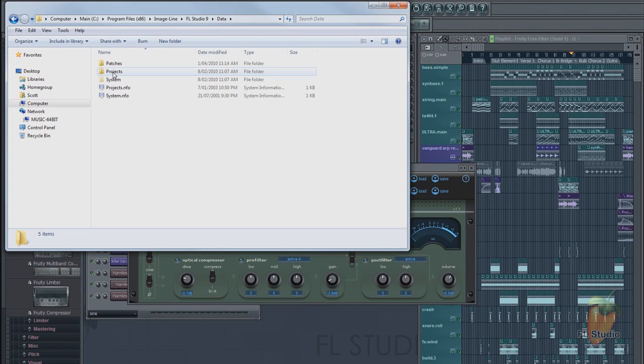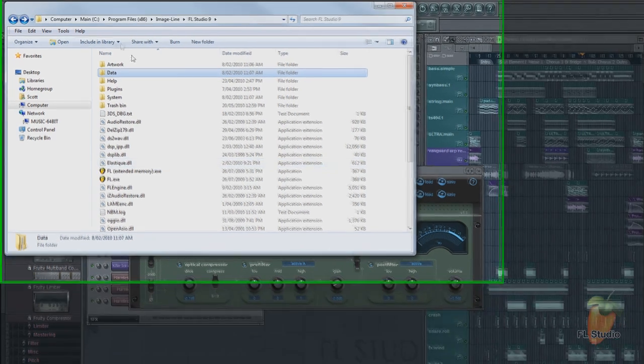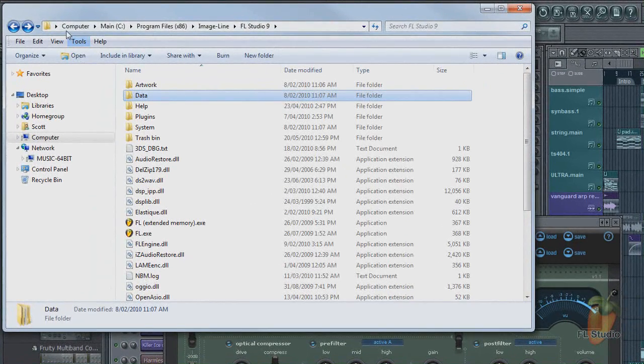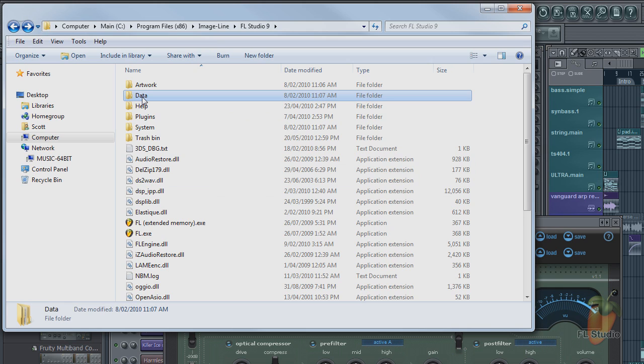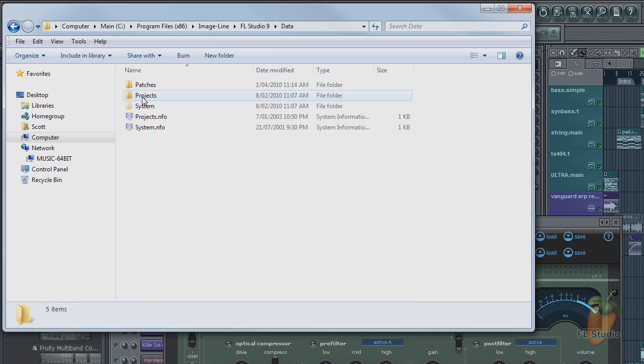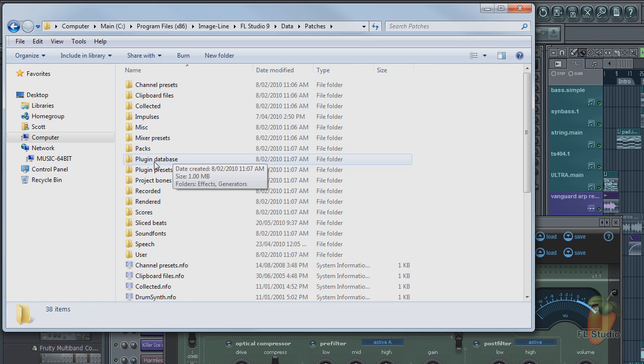Open the FL Studio installation directory—usually Program Files, Image-Line, FL Studio. Then browse to Data, Patches, Plugin Database.